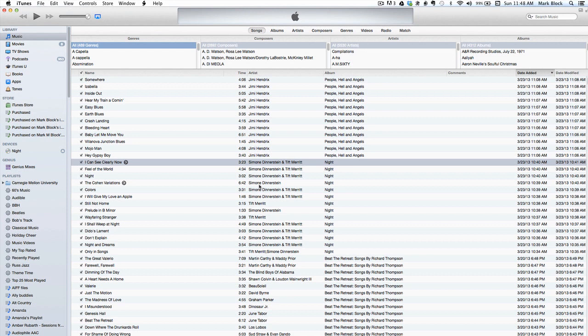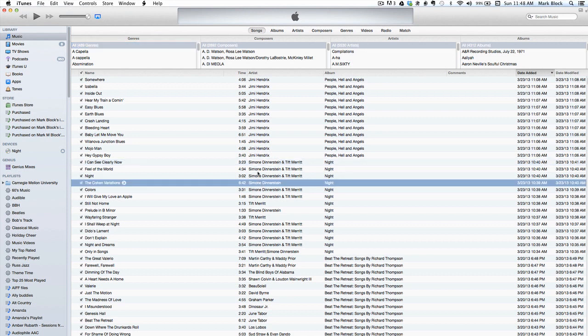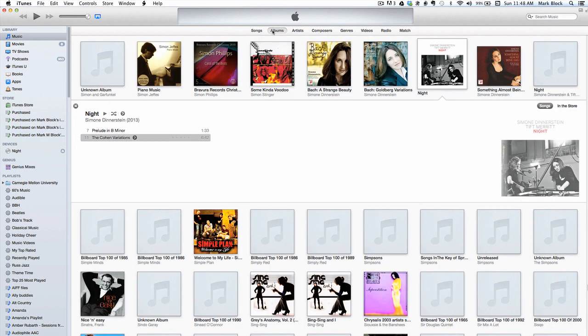Another artist listed is Simone Dinnerstein by herself. Checking the album's view, there are only two songs there, but the album artwork is correct. Weird.